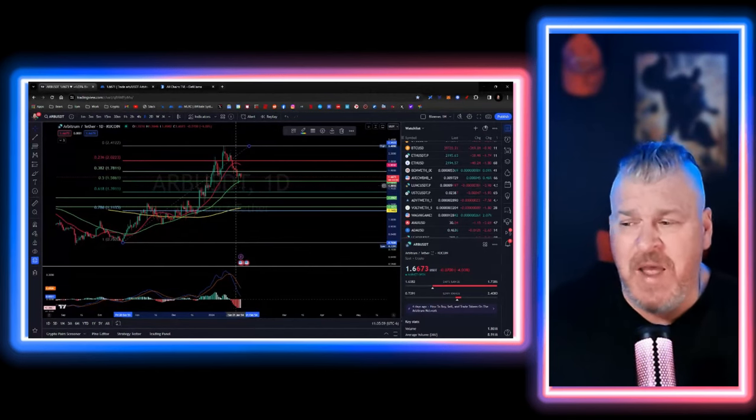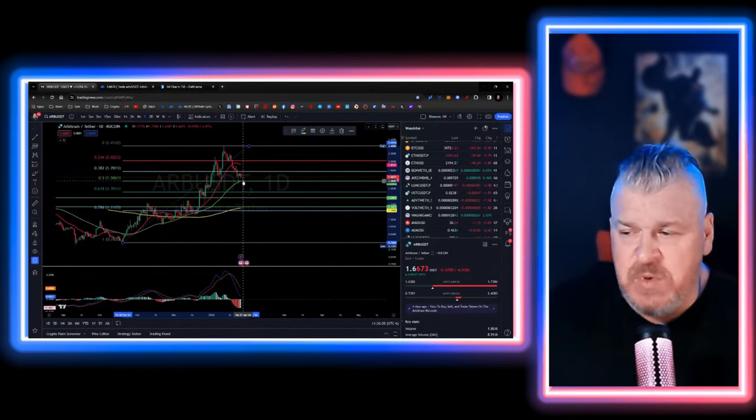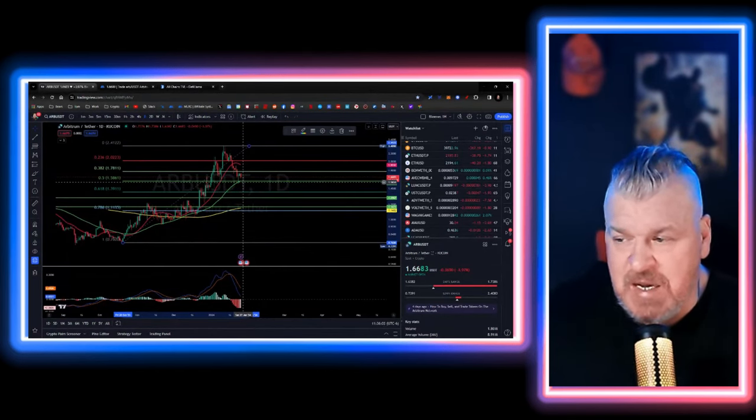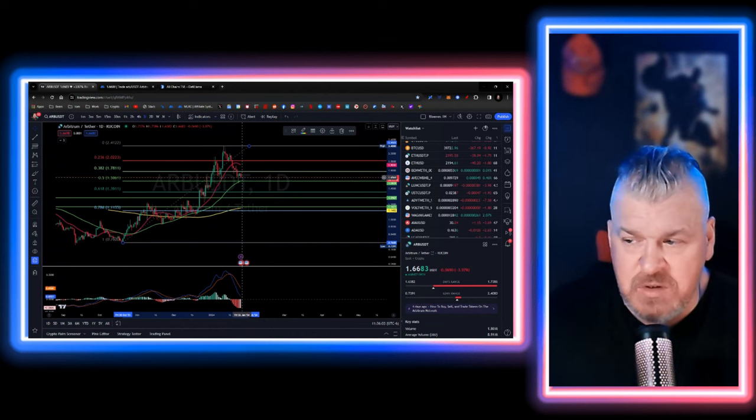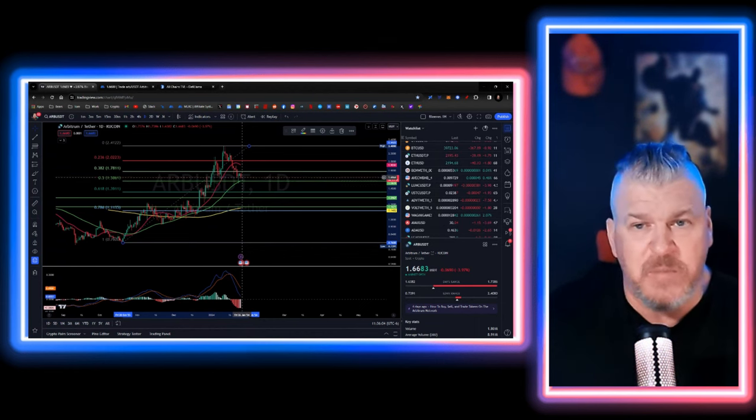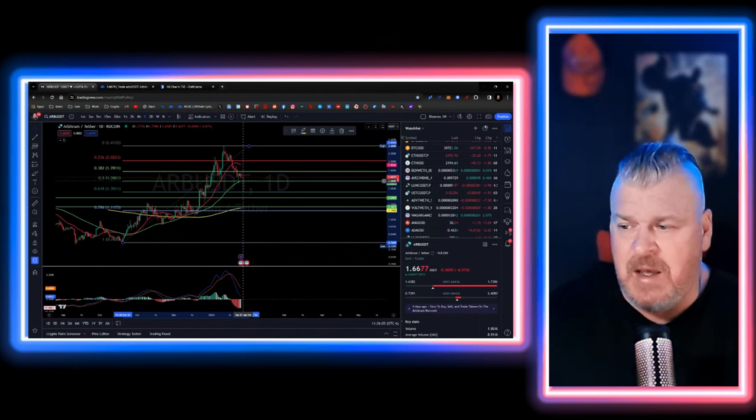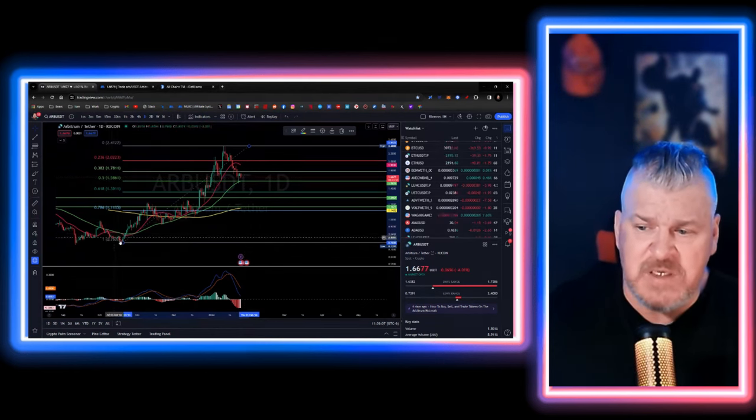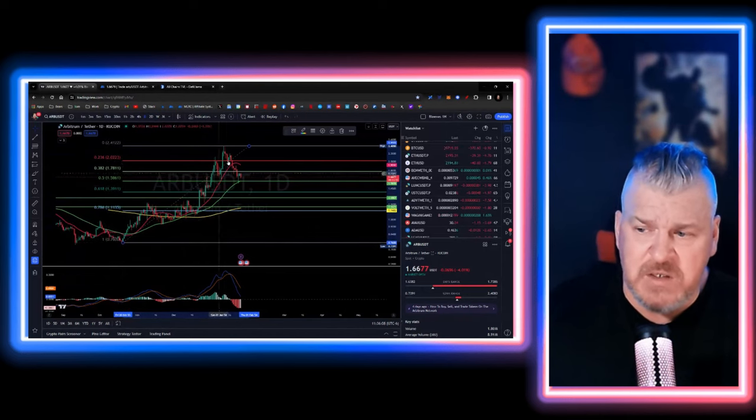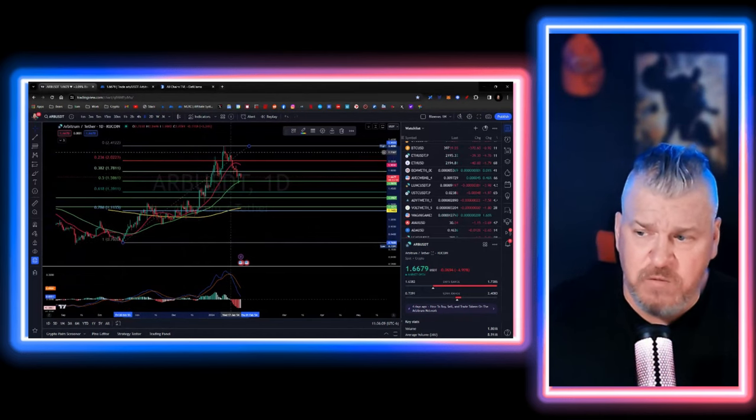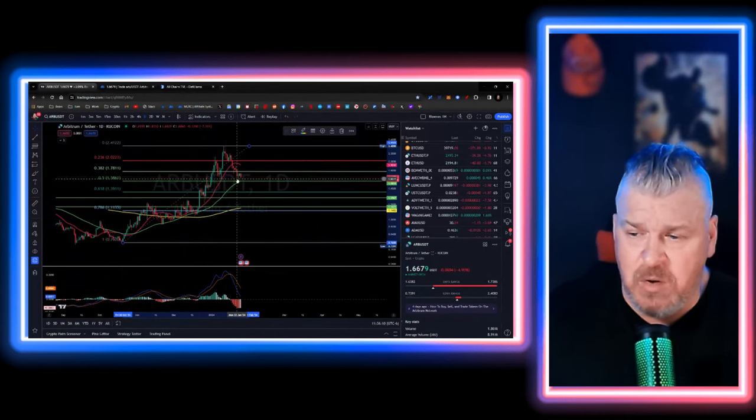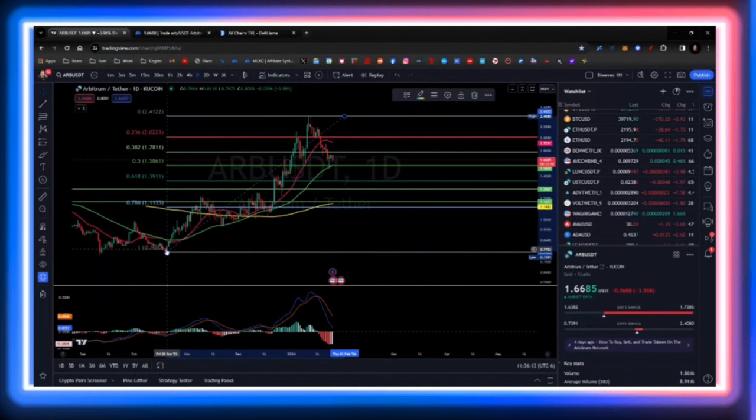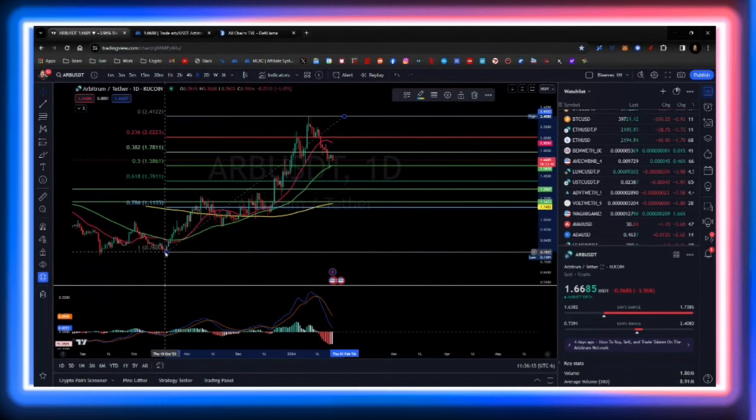It just so happens that we just bounced off of the 50-day SMA and it looks like a nice little buyback. On a fib retracement off of this last parabolic move, we kicked up here into the 0.50.